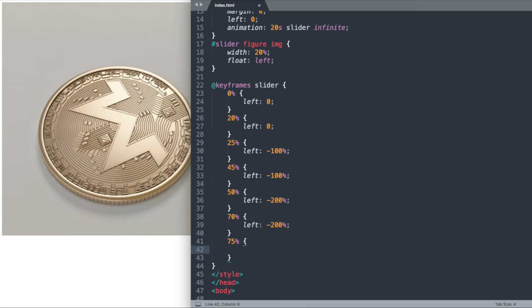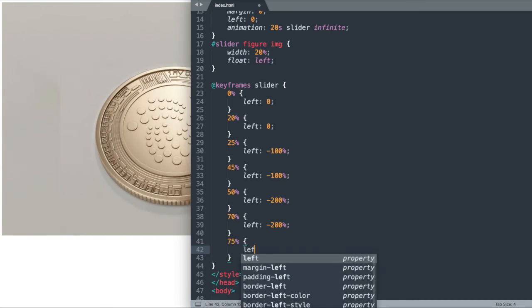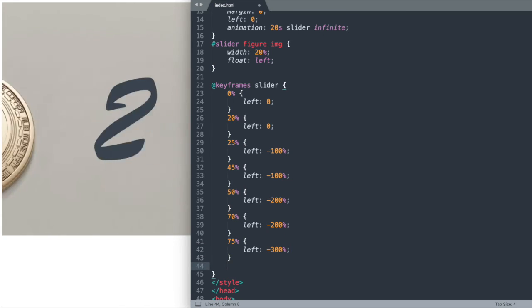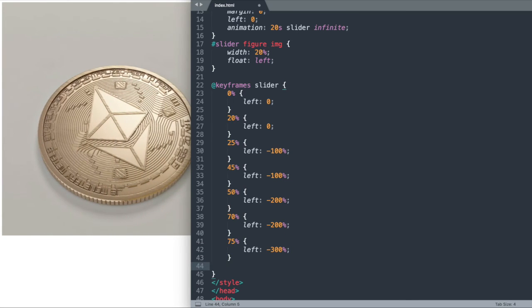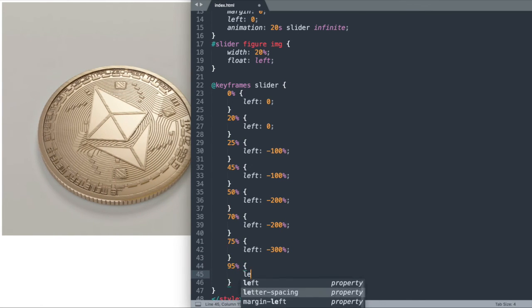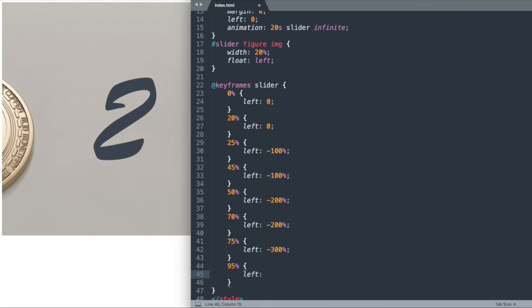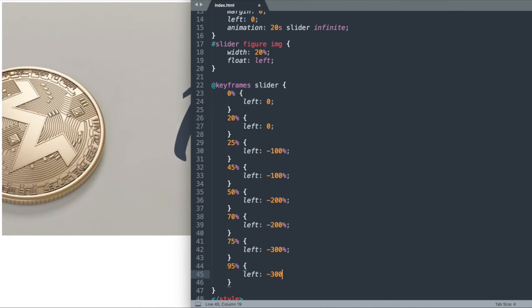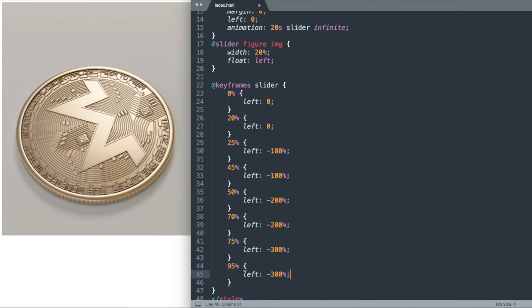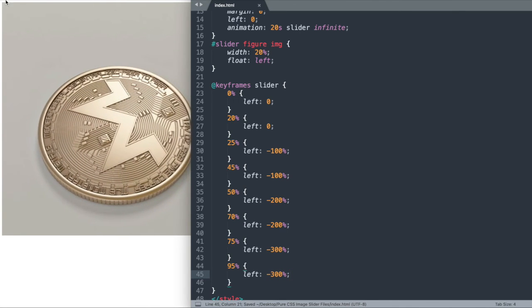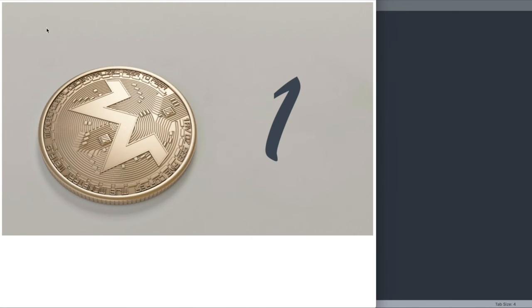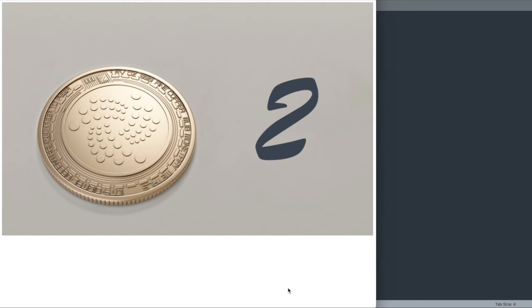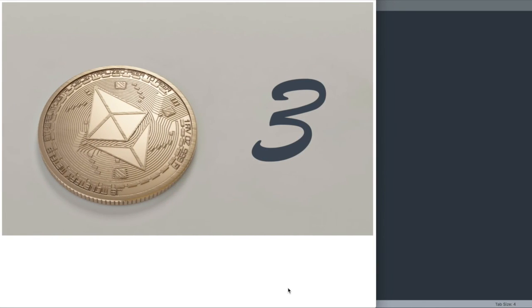Now moving on, let's get us to the fourth slide by using 75%. Then we'll say 95% left negative 300%. So we can keep us on that fourth slide for 20% of 20 seconds. If we just give it a second, we'll get to that fourth slide here.